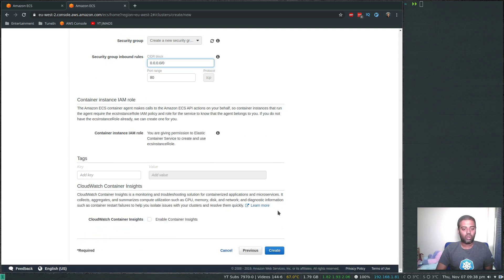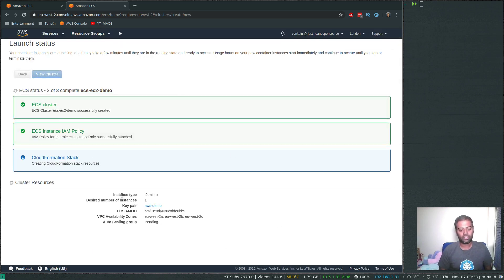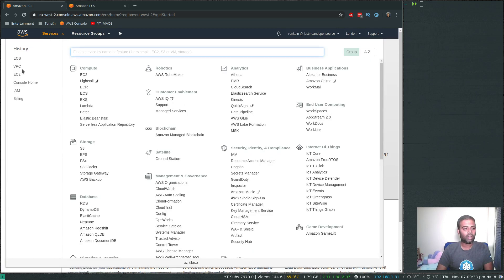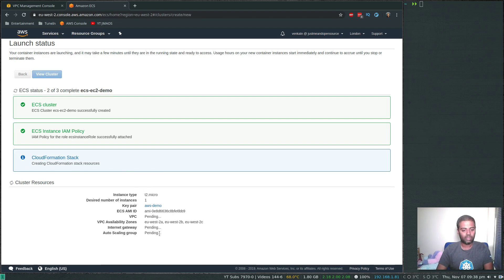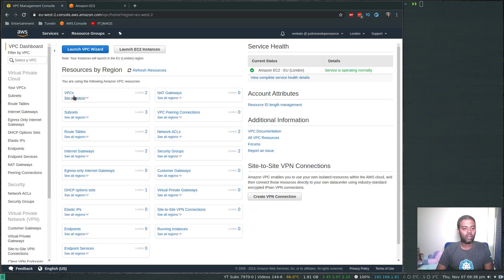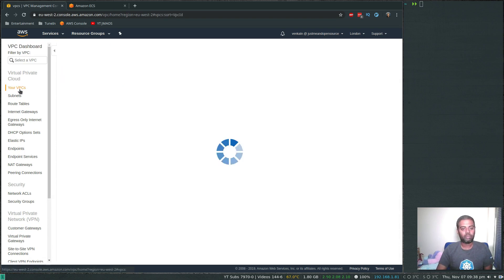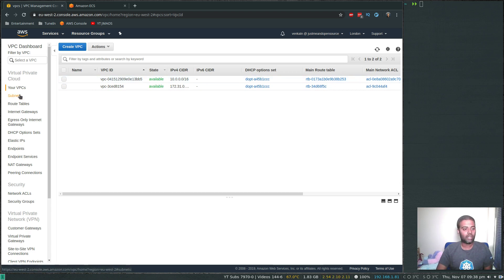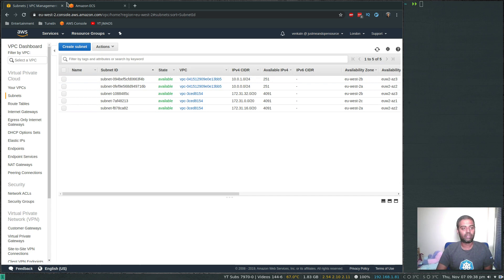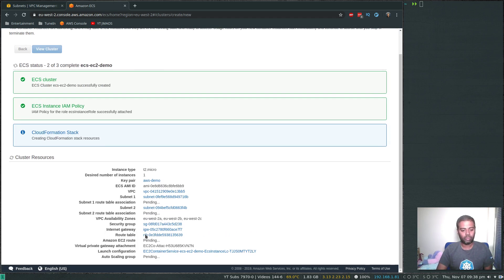A container instance IAM role will be created for us automatically. Click Create. It's now creating the cluster using a CloudFormation stack. Once done, it will have created a VPC and a couple of subnets. If we go to VPC, we can see the new VPC, two subnets, an internet gateway, a security group, route table, launch configuration, and auto scaling group. For auto scaling you need to specify a launch configuration, and that's all been handled for us.